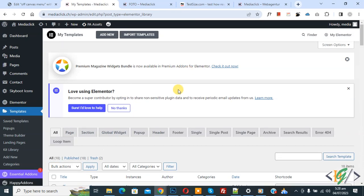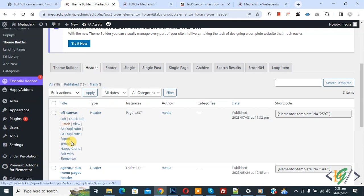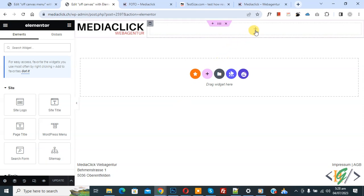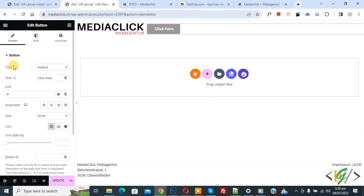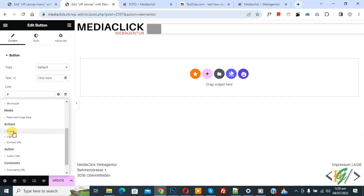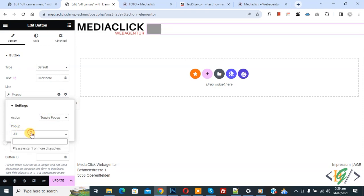Scroll down and you see this is our Off Canvas Menu — click on it. Click Edit with Elementor. Now our custom header opens. Click the plus icon, search for Button in the widget search, and drag and drop it here. You see button Type: Default. Remove the text and go to Link. Then you see Dynamic Tag — click on it. Find Pop-up and click on it. Again click on Pop-up. Then you see Action dropdown — select Toggle Pop-up. Then you see Pop-up dropdown — search for 'off canvas' and select our menu.